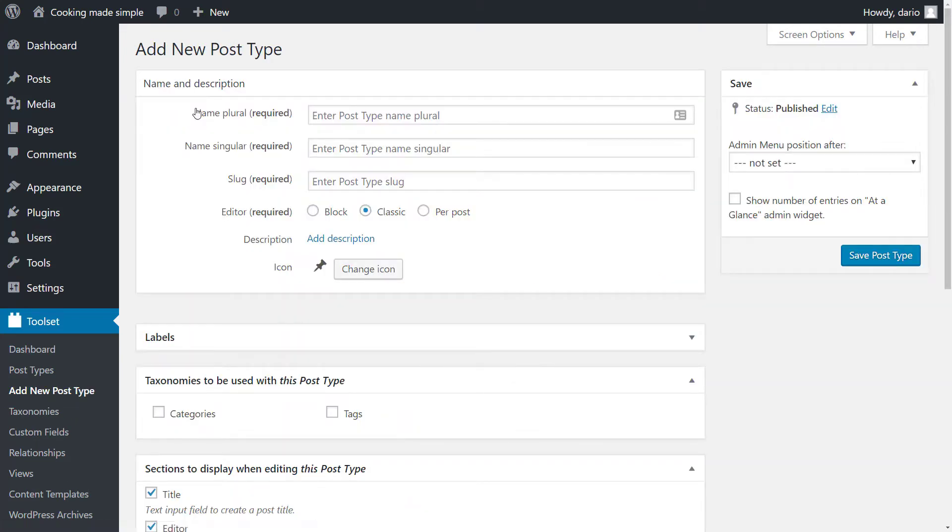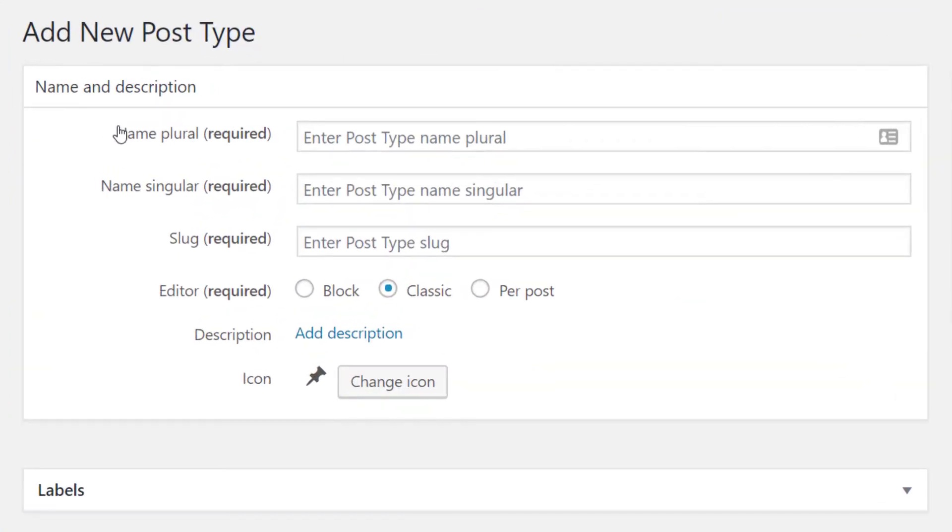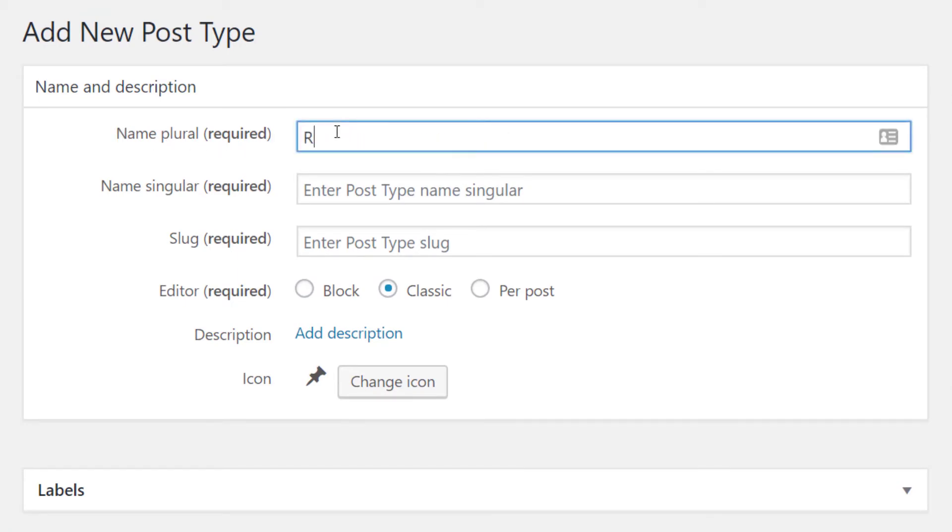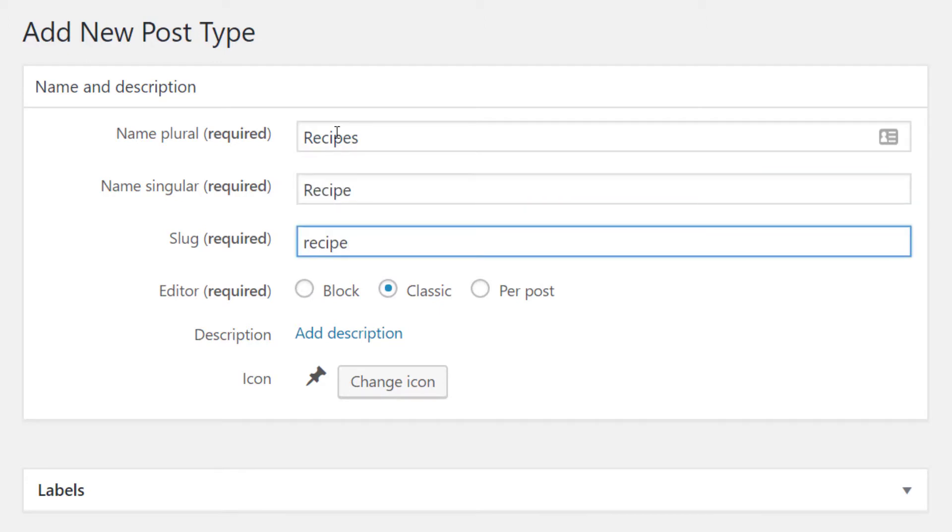Next under name and description we can add in the details of our new custom post type. We put the plural and singular name for our post type. As you can see the slug is created automatically.